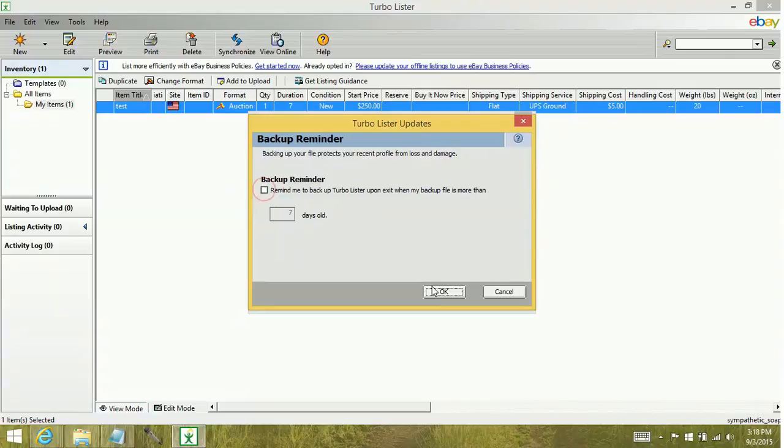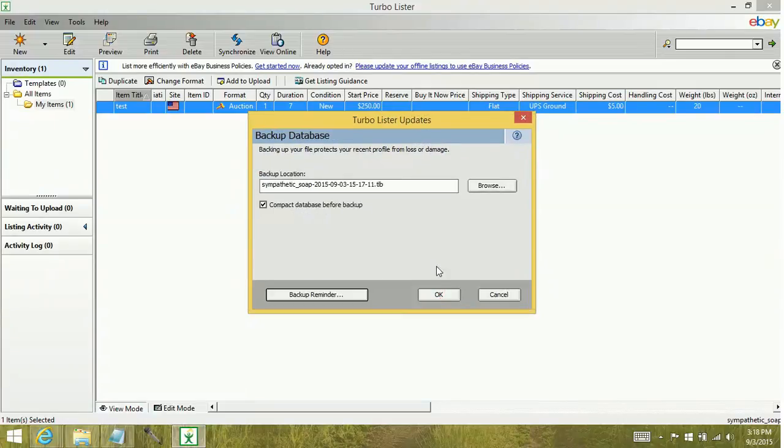But I'm going to unselect this for now. Select OK. And then to actually start the backup, you're just going to select OK.